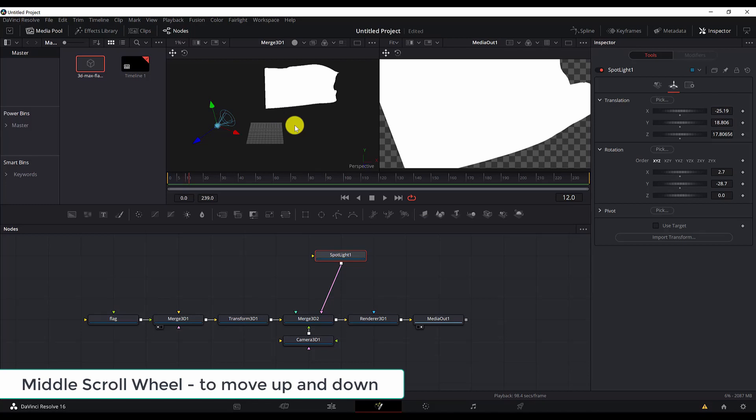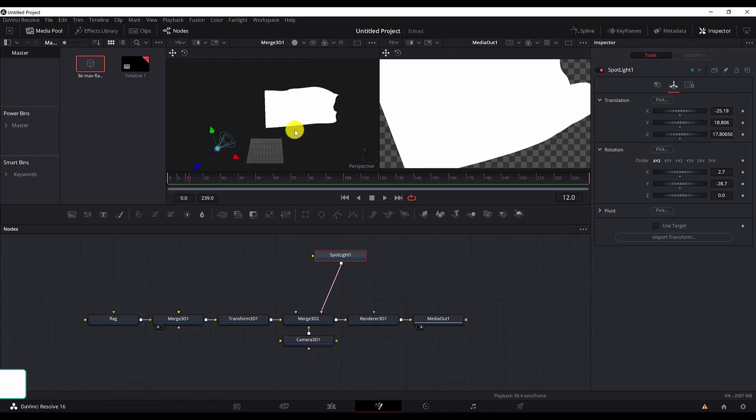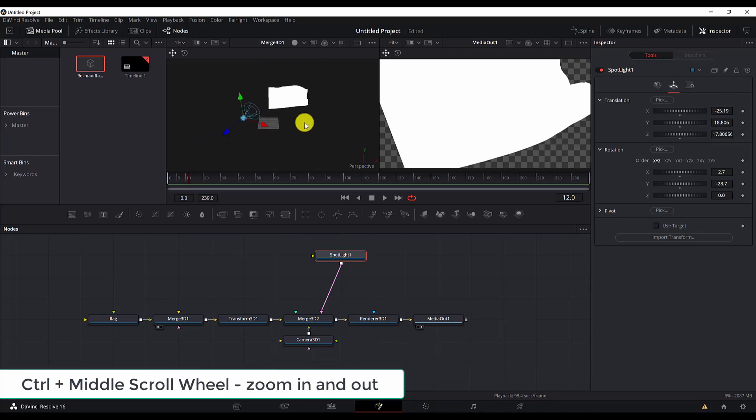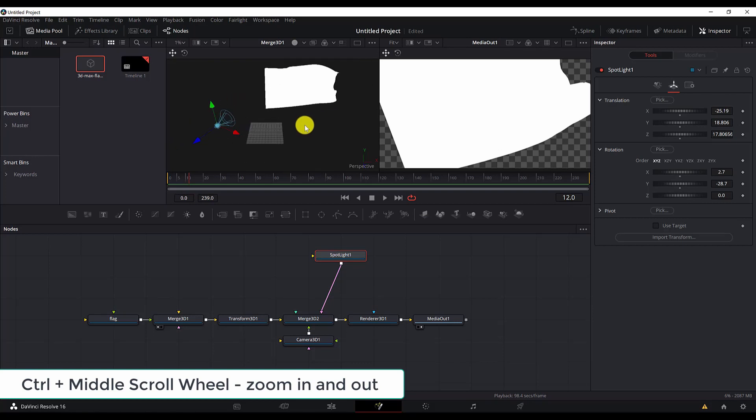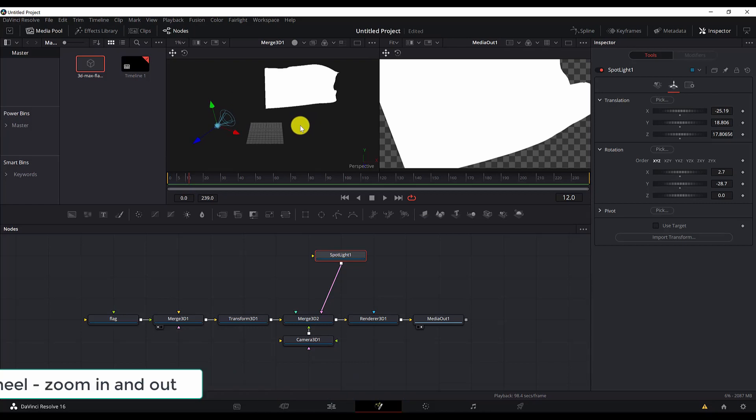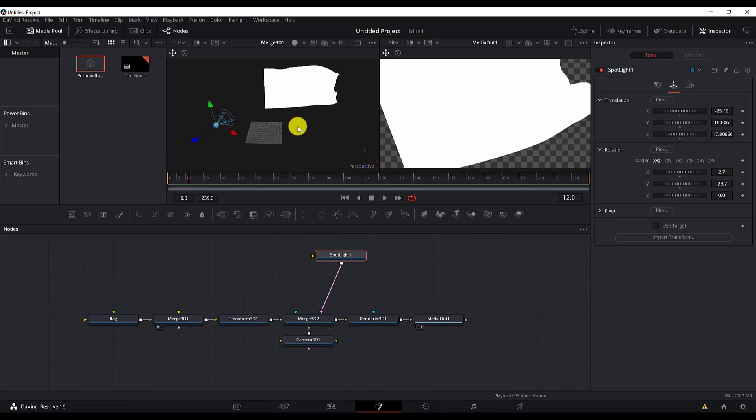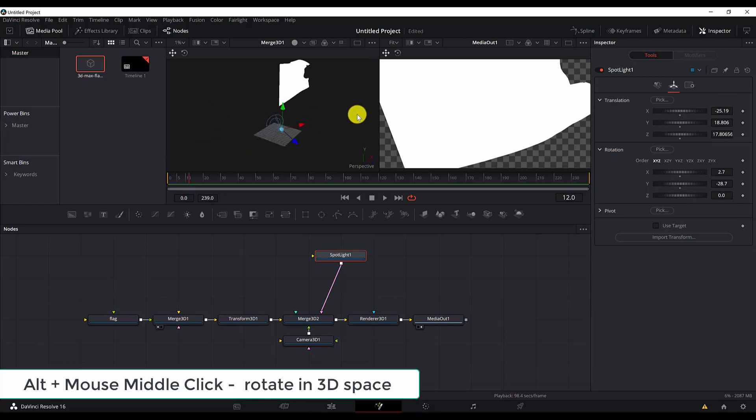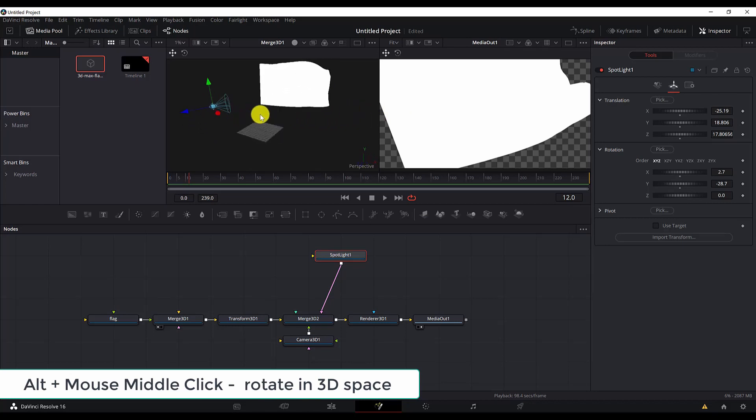If you hold Control and move the mouse middle wheel, you will zoom in and zoom out. If you hold Alt and click the middle mouse, you can move around, rotate.